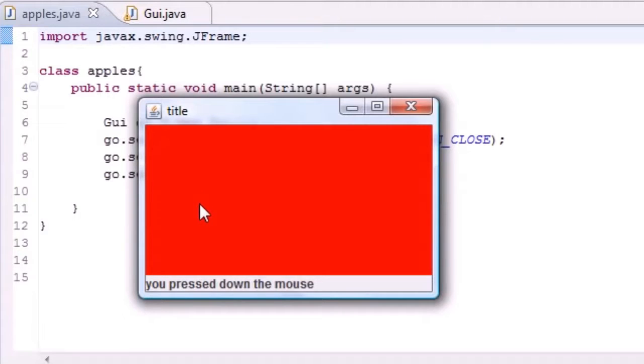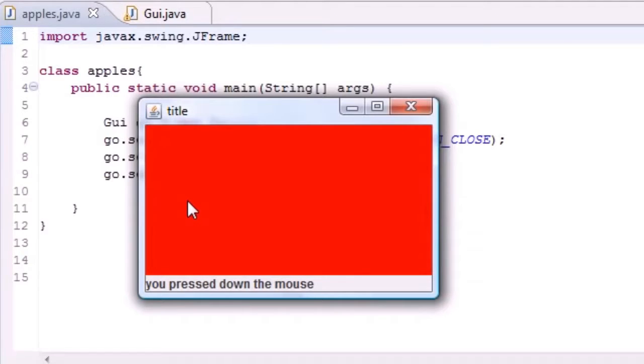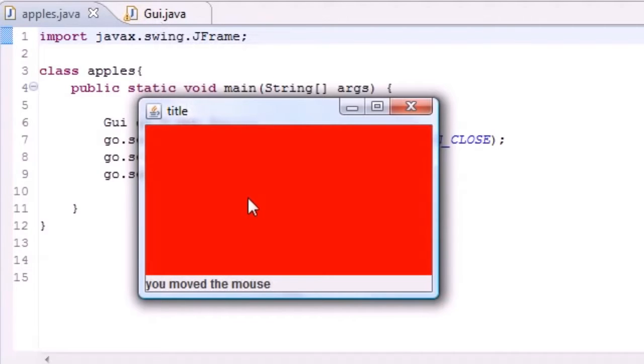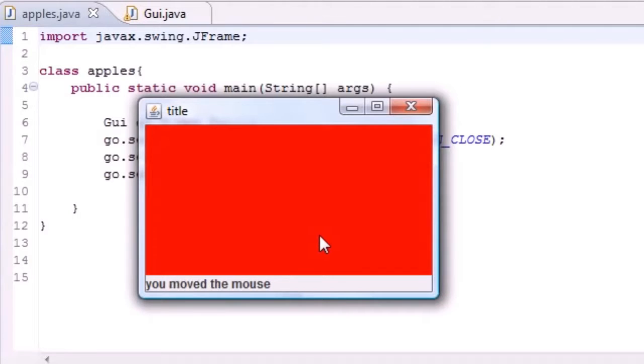Look at the status bar down here. I'm going to press down or hold down the mouse button and it says "you press down the mouse button." Now when I release it it says I clicked at that coordinate because when you press down and you release it real quick, it's a click.